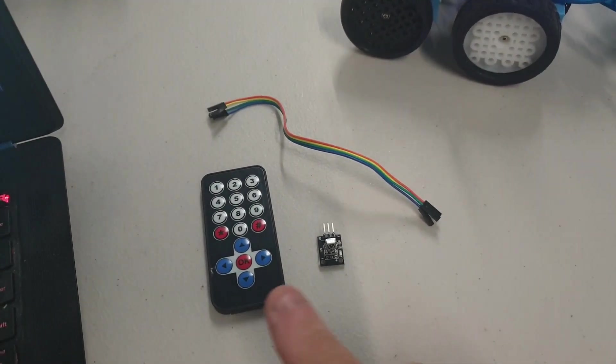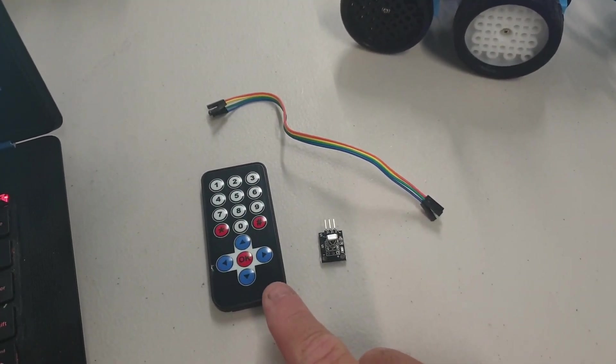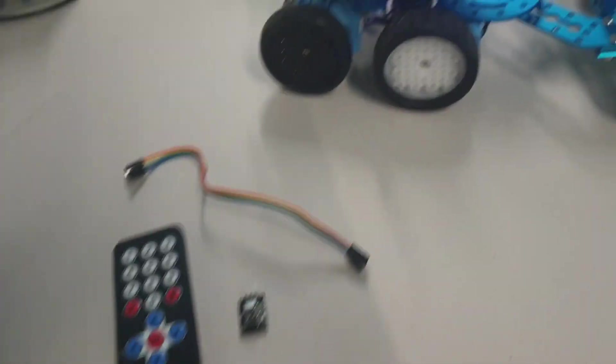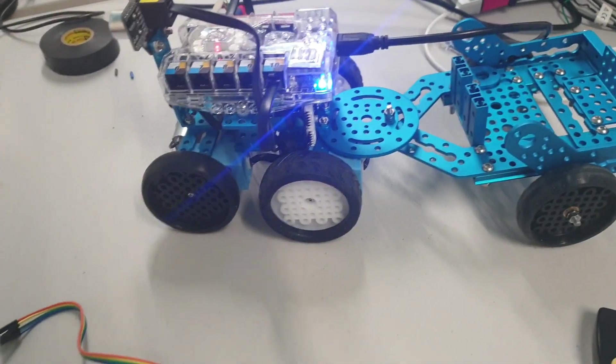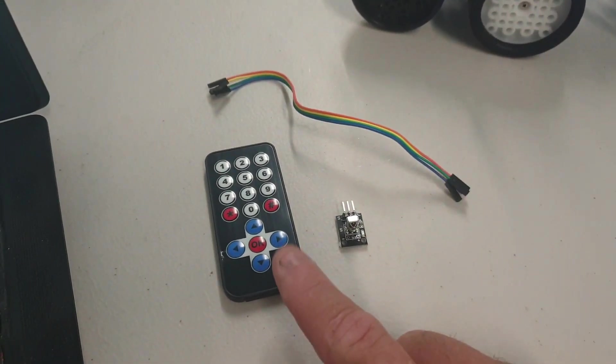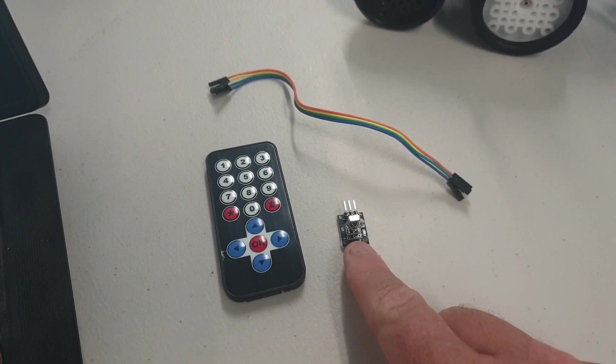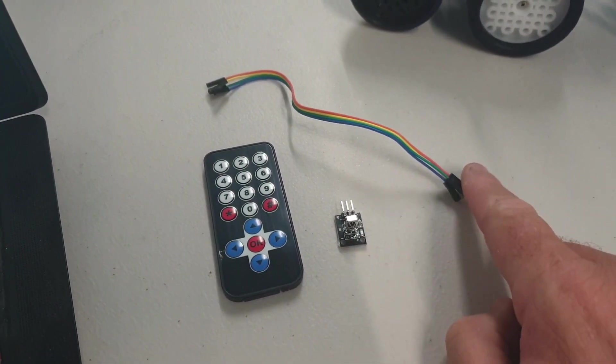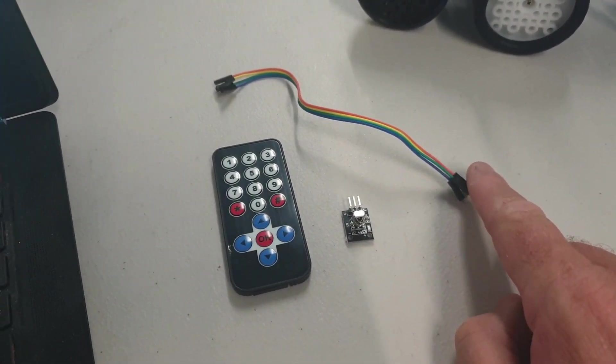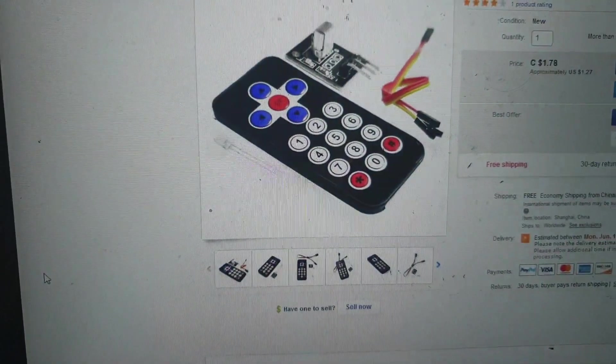Okay, today I'm going to look at connecting one of these cheap little IR remotes to my Ranger. These remotes come with the remote, the little receiver, and some cables to connect them up. I found them on eBay for like